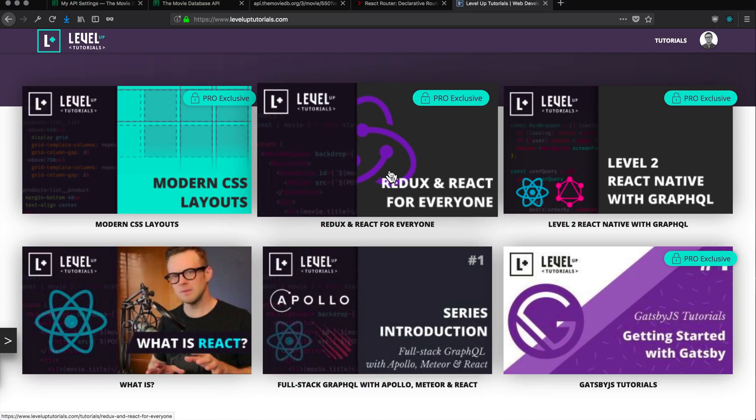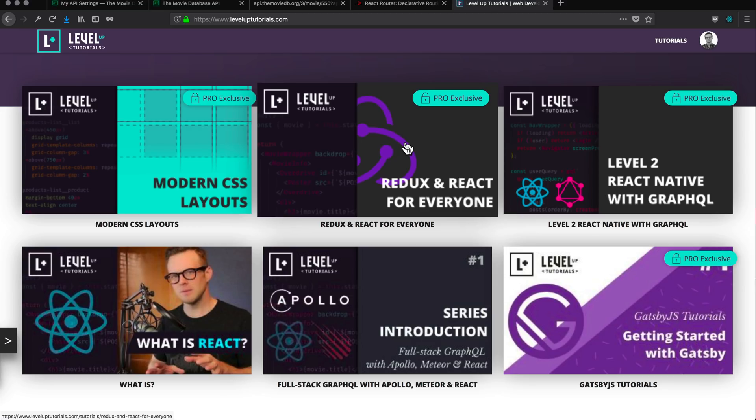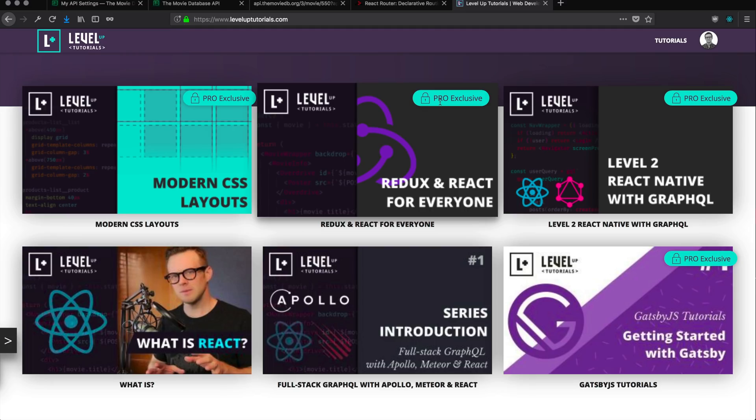Now, in addition, if you're not interested in learning GraphQL, I also have a Redux and React for Everyone series where we work with standard APIs using the Fetch API. So, check out all that stuff if it interests you. Or, if you want to become a pro and get access to some of these exclusive courses, head on over to LevelUpTutorials.com forward slash pro and sign up. It would mean a lot, and I could continue to make these awesome free videos. Thank you so much for watching, and I'll see you in the next one.